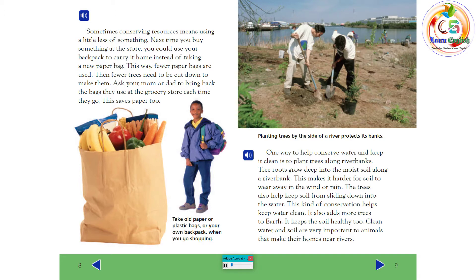One way to help conserve water and keep it clean is to plant trees along riverbanks. Tree roots grow deep into the moist soil along a riverbank. This makes it harder for soil to wear away in the wind or rain. The trees also help keep soil from sliding down into the water. This kind of conservation helps keep water clean. It also adds more trees to Earth. It keeps the soil healthy too. Clean water and soil are very important to animals that make their homes near rivers.